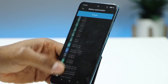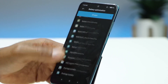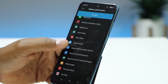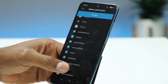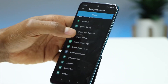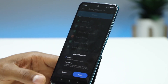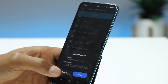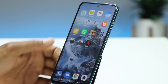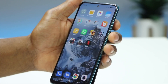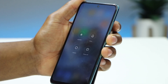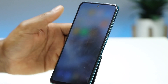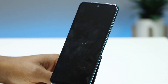System Launcher should be at the bottom. Click on System Launcher, then click on Don't Optimize, then click Done. Now restart your phone — press the power button and reboot.